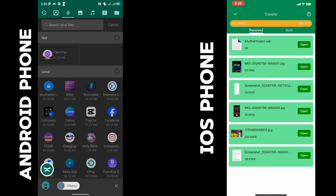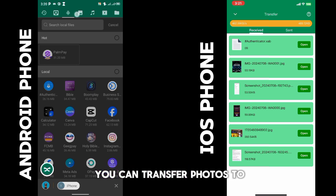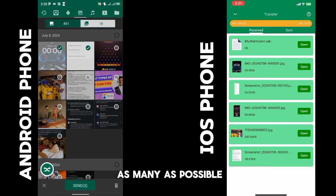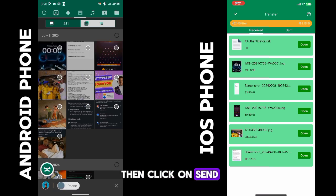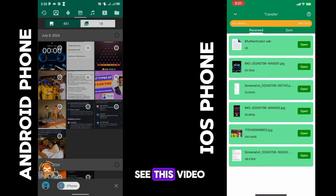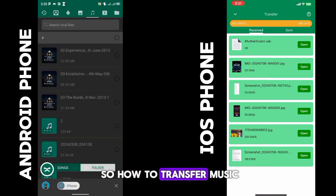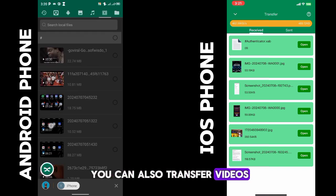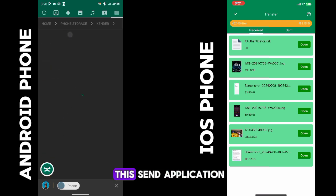You can also transfer photos — click on as many as you want, then click 'Send' and they go across automatically. See the speed! You can also transfer music, transfer videos, and you can also transfer large files.